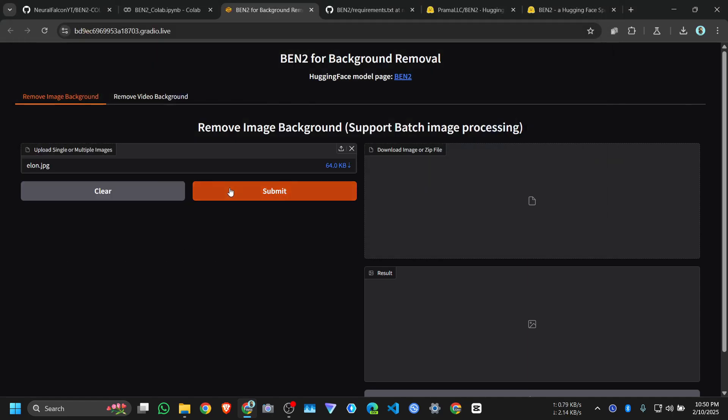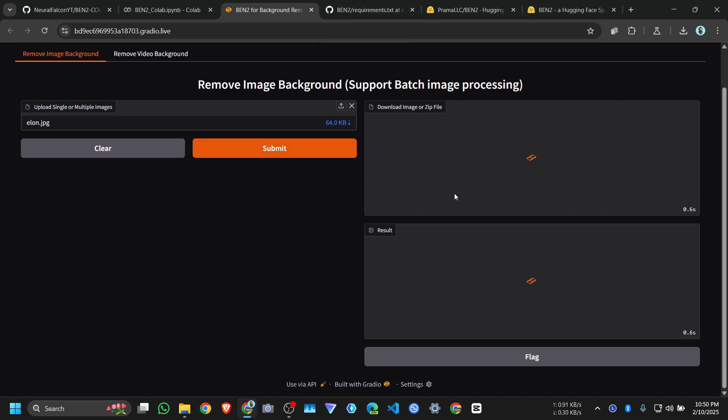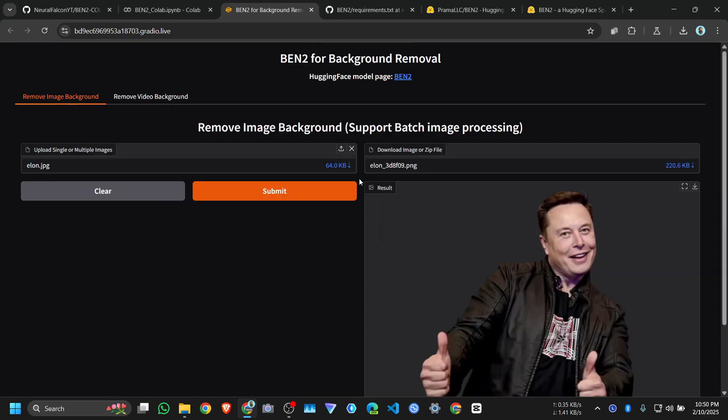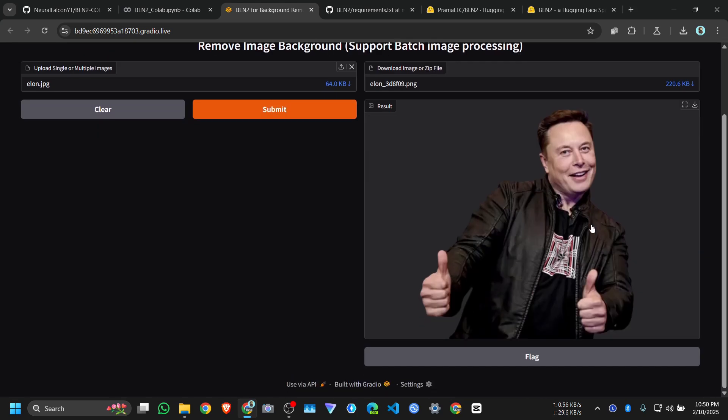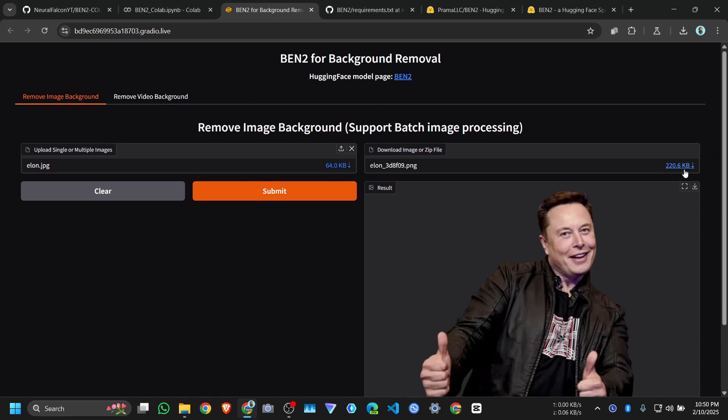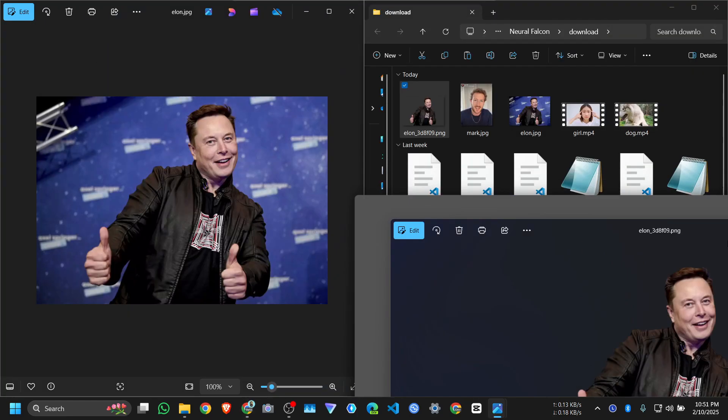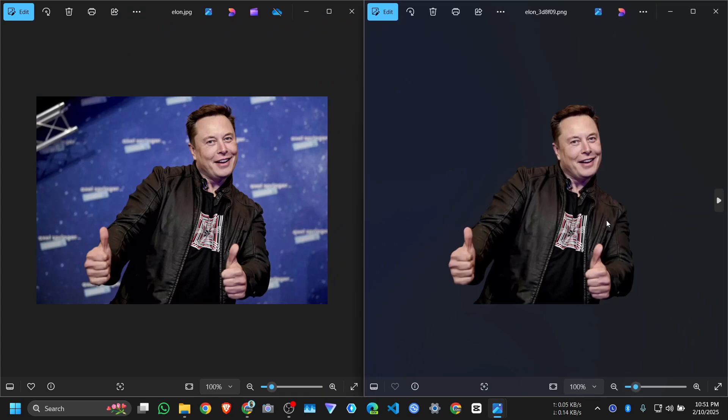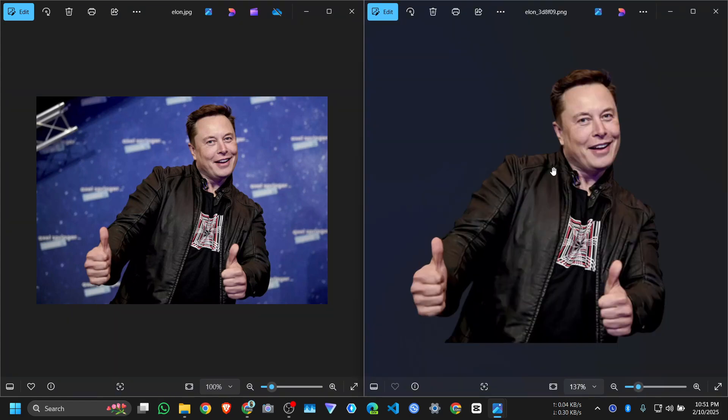Click on submit, and you can download it from here. You can see the original one and this one is after removing the background.